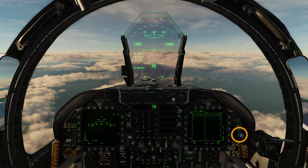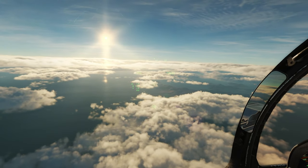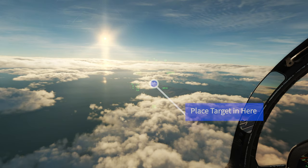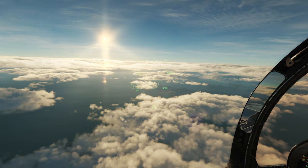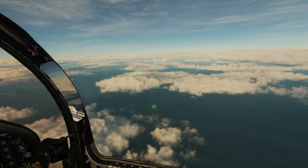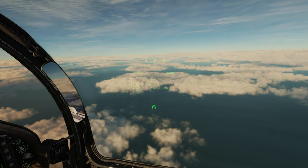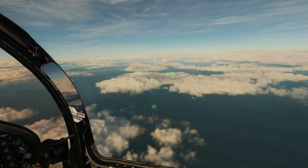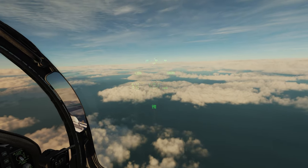Next, turning on the HMD or JHMCS, pressing sensor select forward goes into helmet acquisition mode. You can see it says HACQ and there's a dashed circle — put this over a bandit to lock him up automatically in single target track if he's within 10 nautical miles and within gimbal limits. The other HMD mode is long range acquisition; to enter it, hold sensor select forward for more than 0.8 seconds. You'll get LHAQ on the helmet mounted display with the same reticle, and in LHAQ mode you can lock up targets up to 40 nautical miles away within gimbal limits.